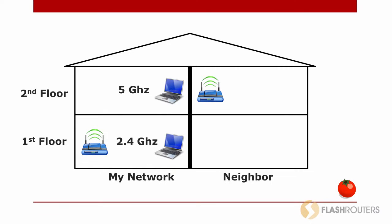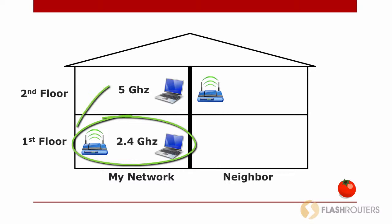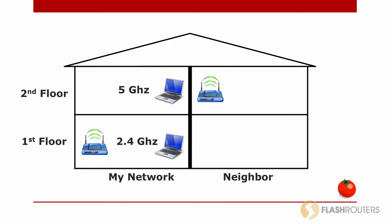For those of you that have dual band routers, you may find the best solution is to use the 2.4 network for some computers, and the 5 GHz network for other computers. Ideally, you should use the 5 GHz band for devices located closer to the router with less interference. And I'll explain why this is in the next video.